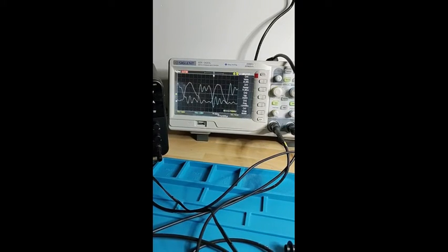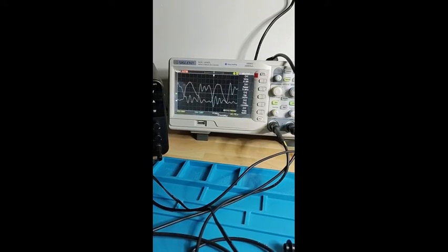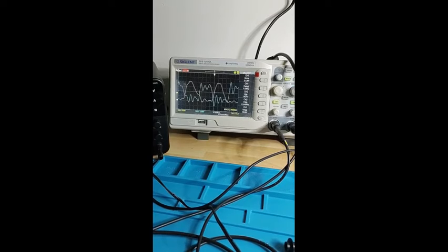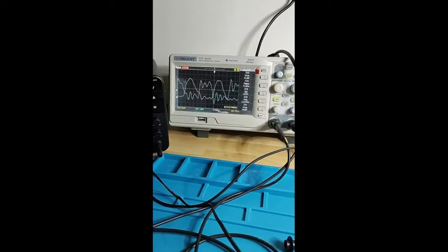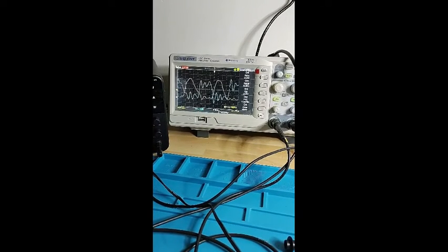The gate and drain waveforms look about right too. I can see that the drain voltage in yellow is dropping to zero around the time that the gate, in blue, switches on.